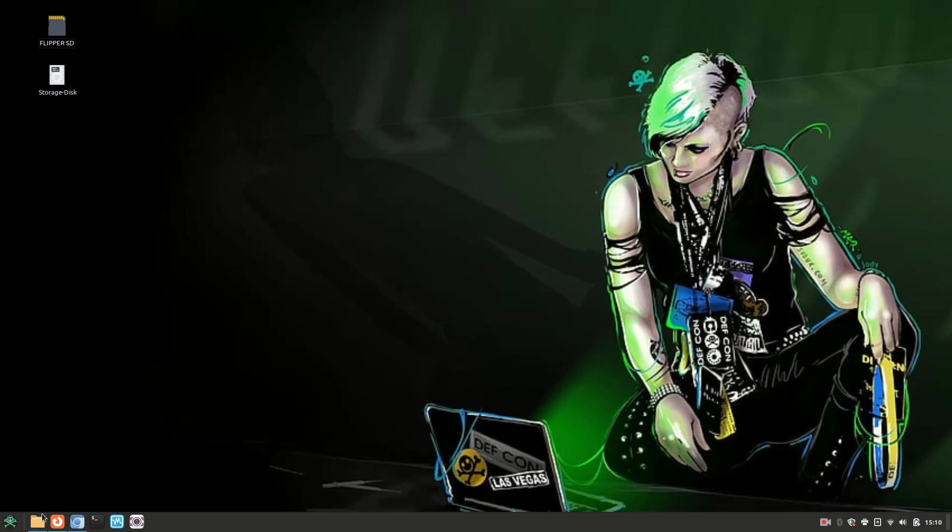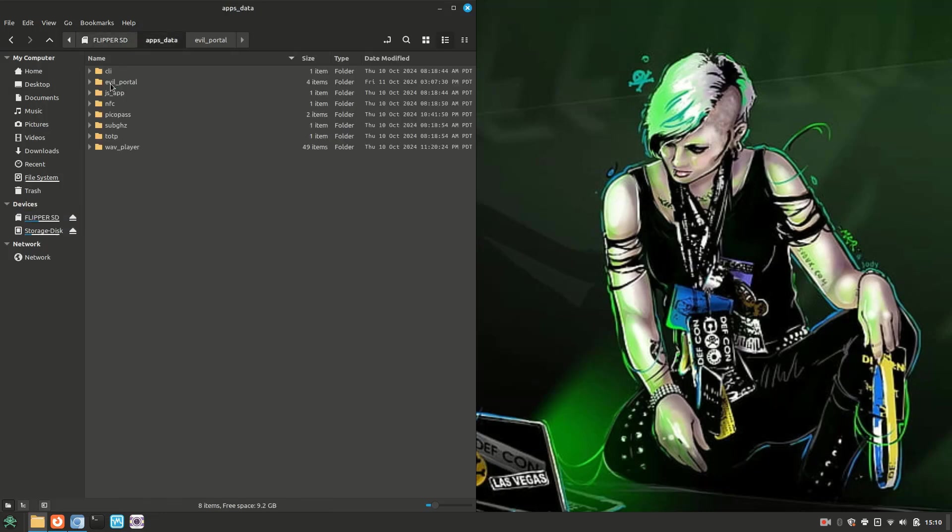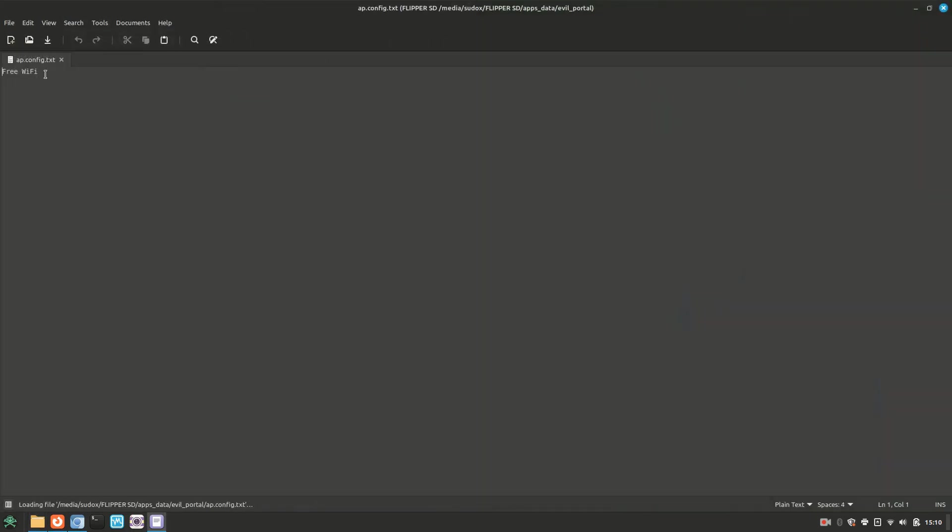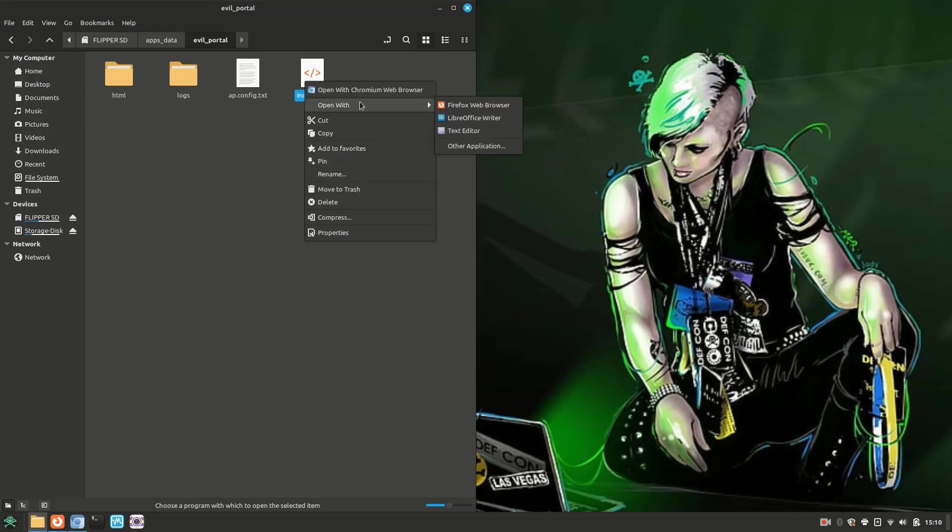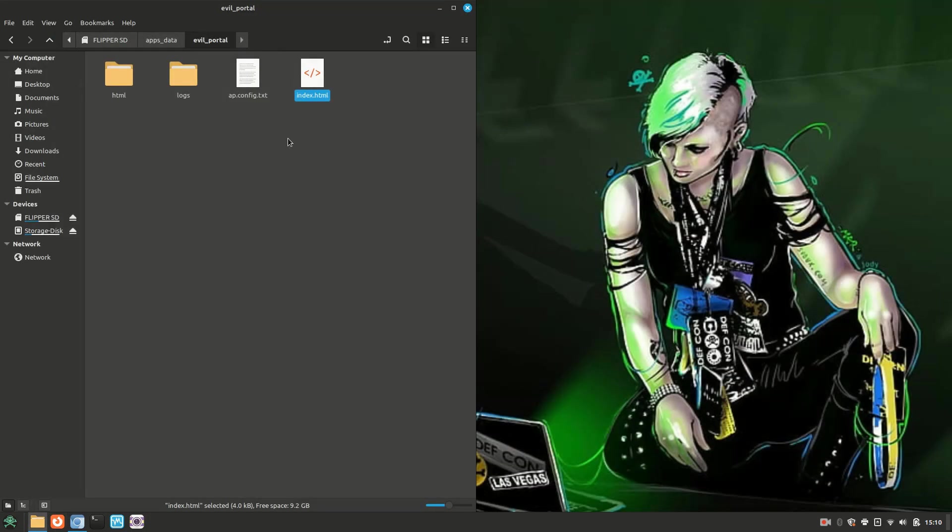Now I'm going to go ahead and navigate back through the files on my Flipper's SD card. Let's go back into the app data directory. And then into the evil portal directory. So we have a couple of new files in here. The first one is the ap.config text file. If we open it up, the only thing we see here is the SSID name that we created. The next one is an index.html file. This is just a copy of the custom Google HTML file we created before. There is a specific reason why these files are created after we configure the Flipper, but I'll get to that in a moment.